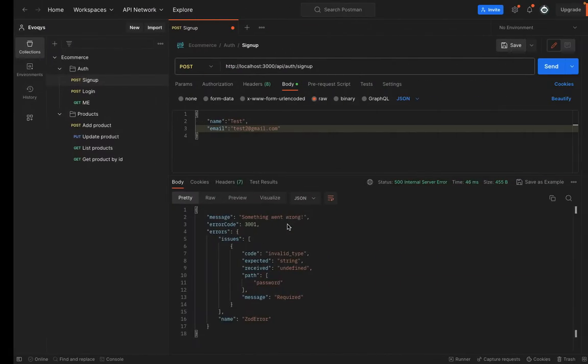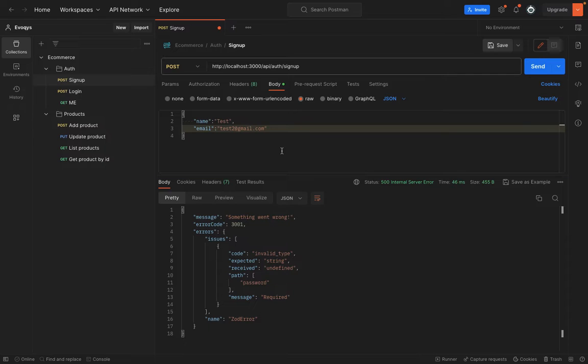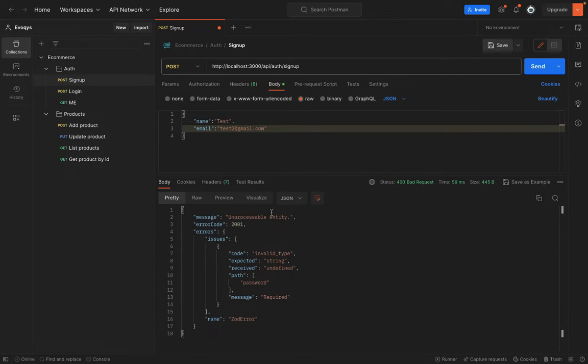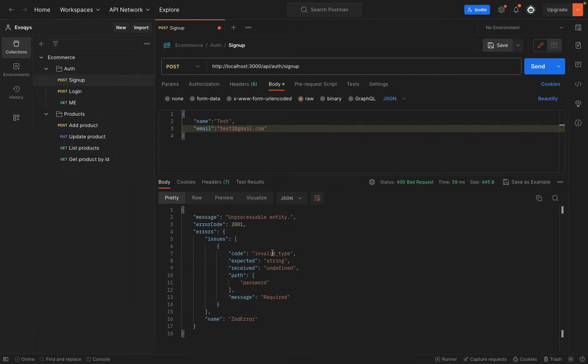If you go to Postman and give a try, you can see that it's now giving an unprocessable entity exception. So name is the ZOD error, and you can see that the password is required.